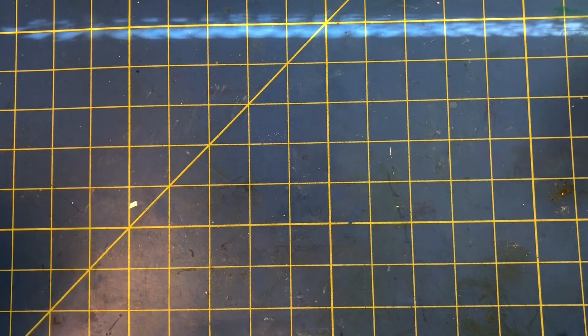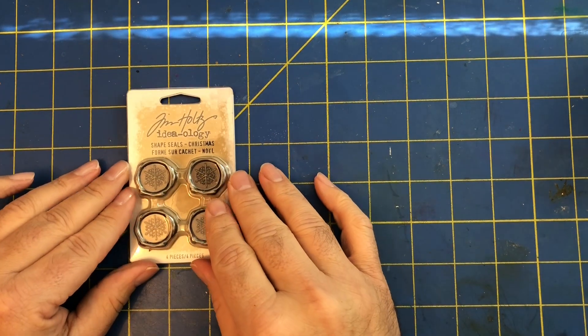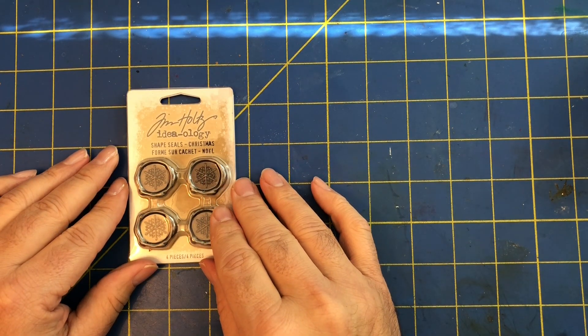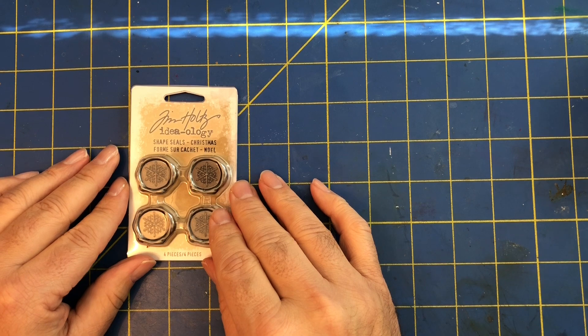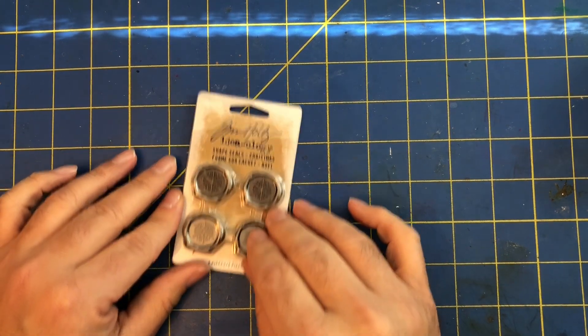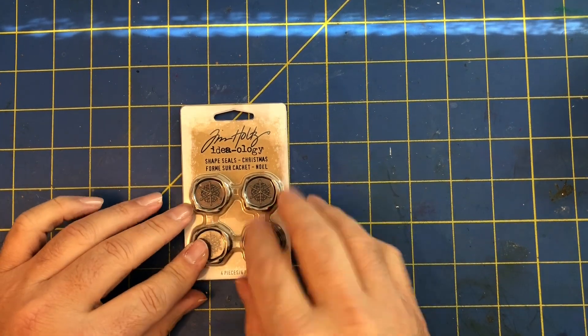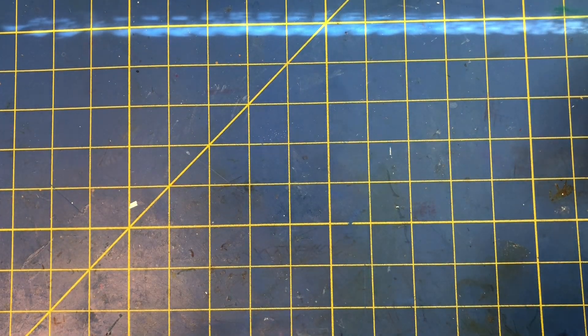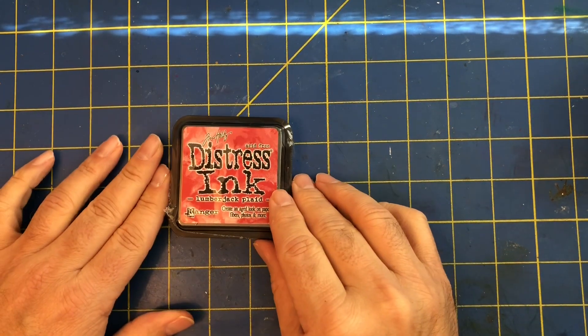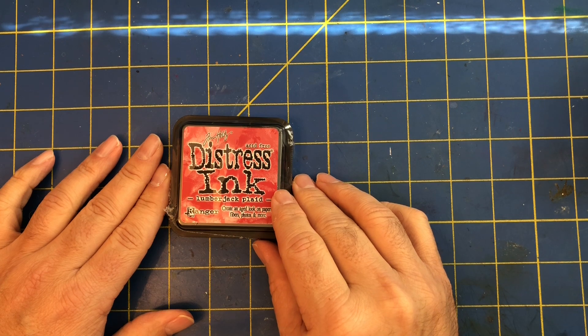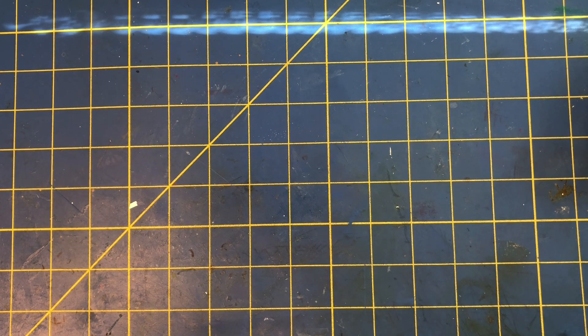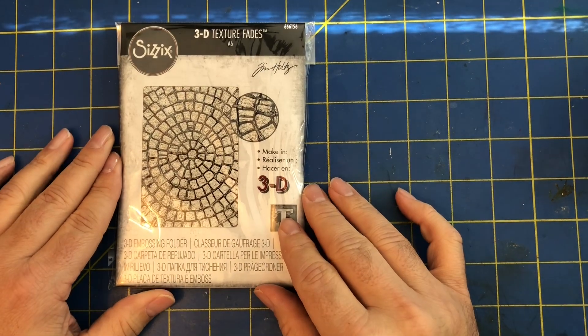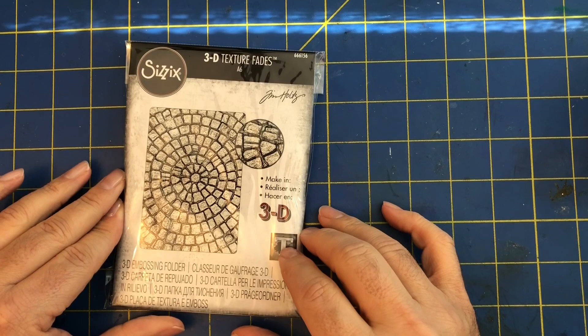Next up, this is some Tim Holtz Ideology shape seals from Christmas. I know we're just getting it in, I'm sorry, but sometimes that just kind of happens. Then we have back in stock the Lumberjack Plaid distress ink.